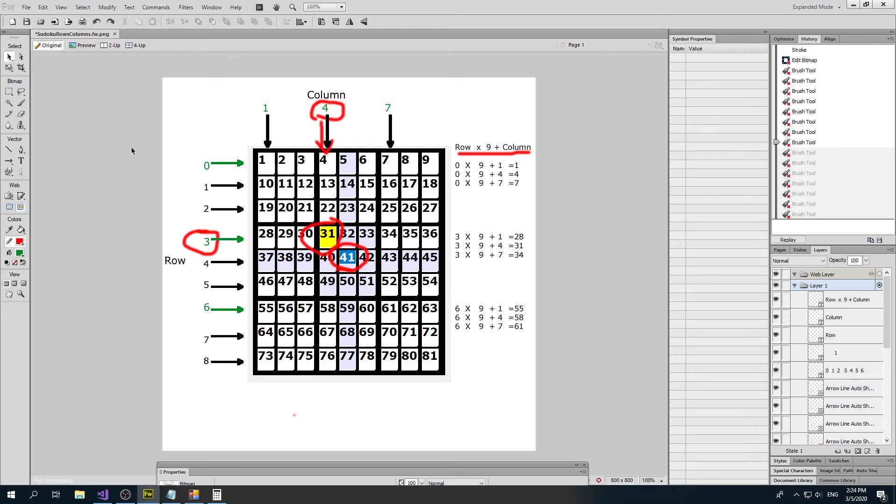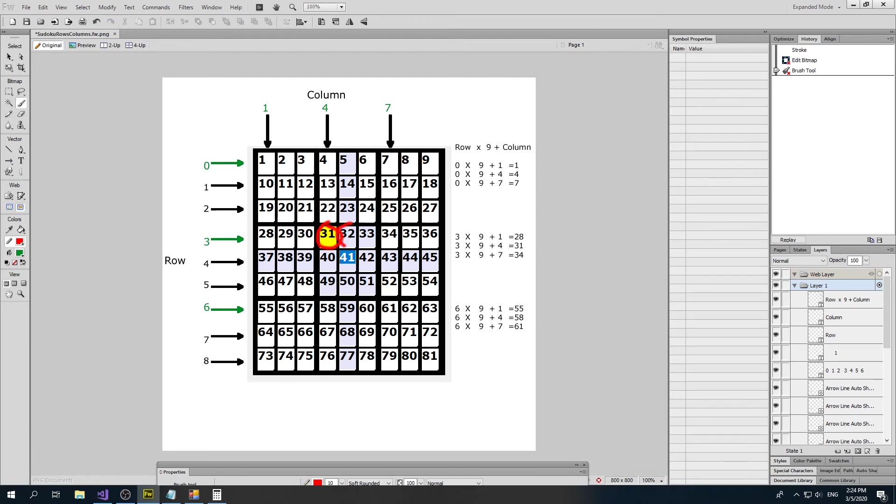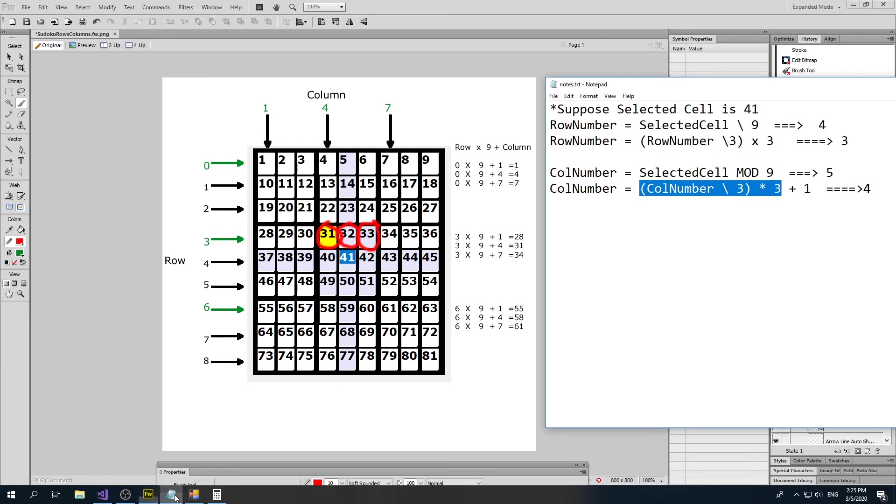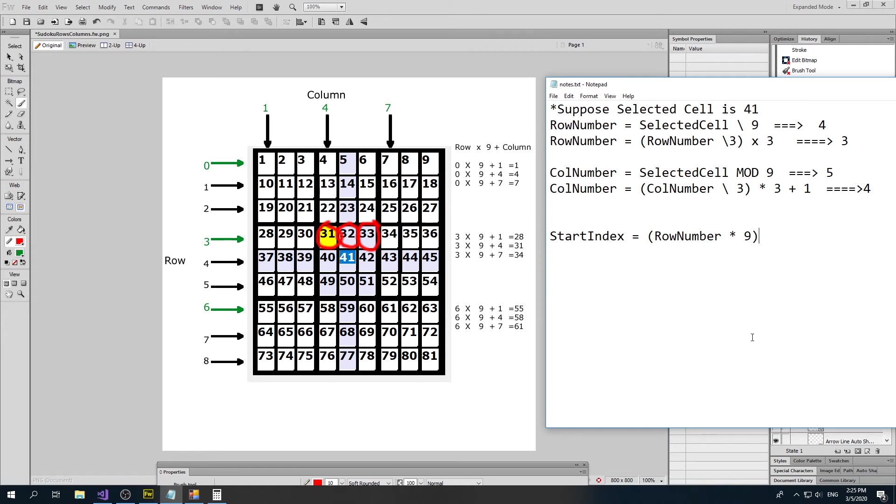Now what I want to do is I want my program to do a loop from this magic formula, row times 9 plus column, and loop three times to be 31. Then I want it to do 32, then 33. So I want it to go from 31 to 33. A for next loop is fairly easy. Let's create a variable called start index, and it would equal our row number multiplied by 9, and then I want to add to it our column number. And there's our start index.